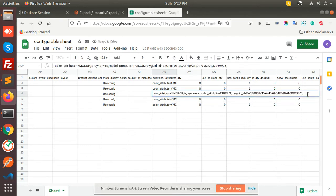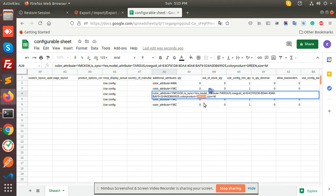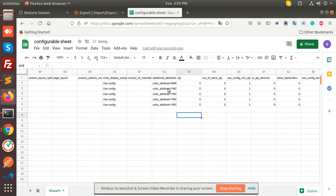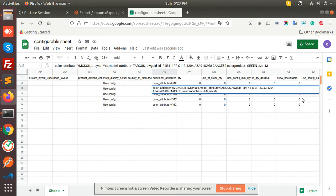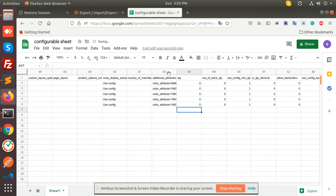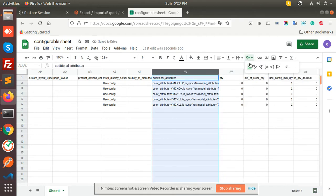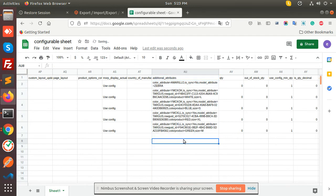I'm going to change this attribute also — make it blue. Make sure the attribute name and the value match what you have added in the backend. Then small, medium, small, large, and white. These are the attributes that are already in the backend.